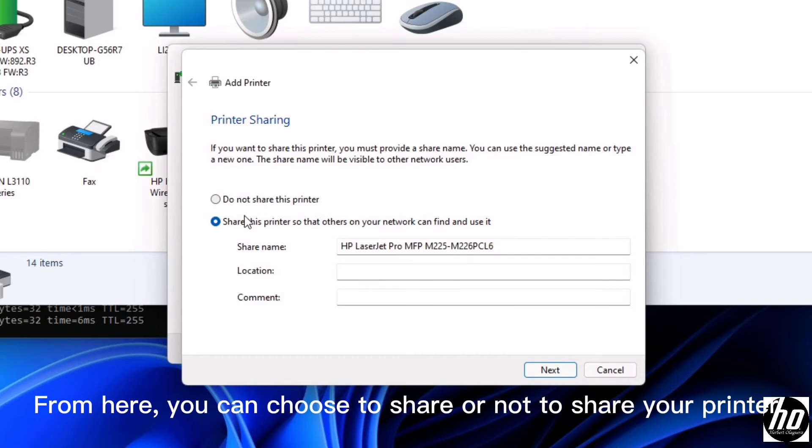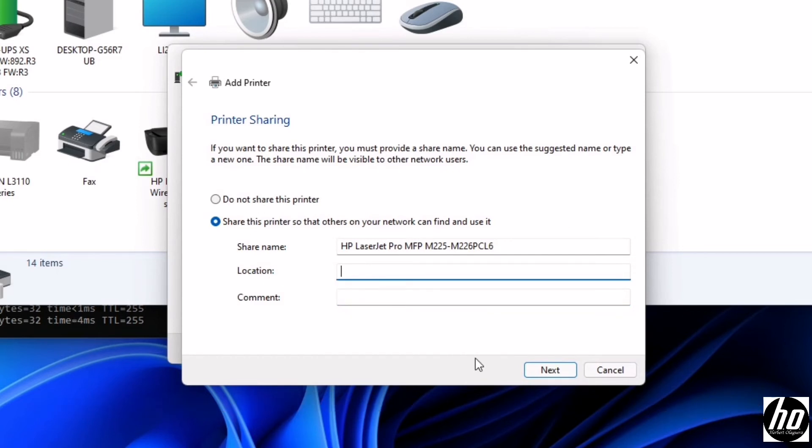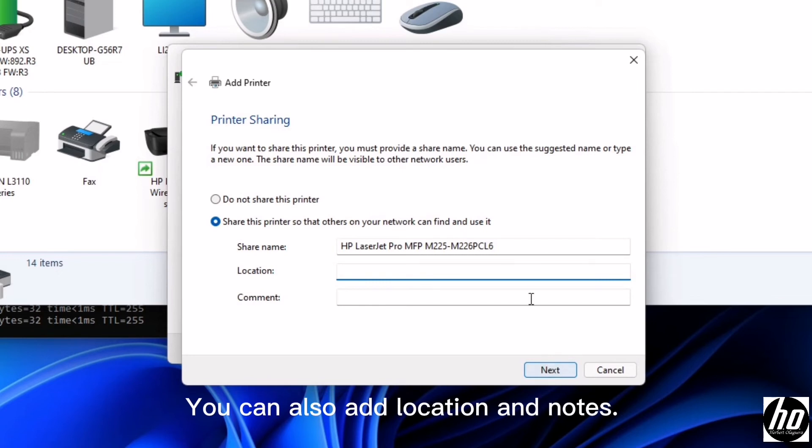From here, you can choose to share or not to share your printer. You can also add location and notes.